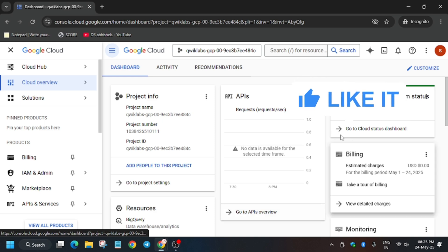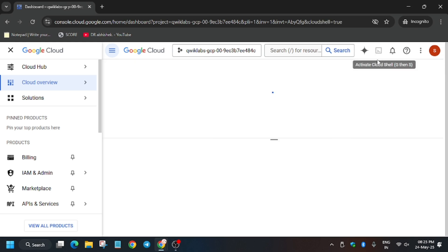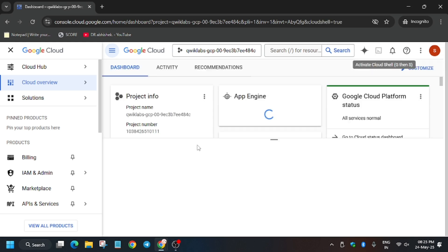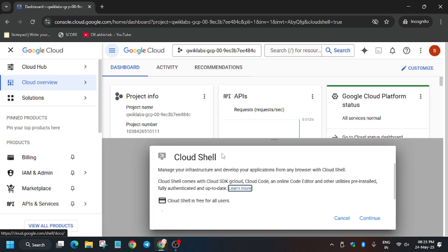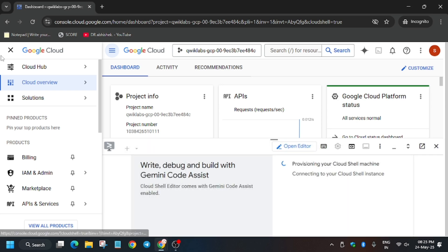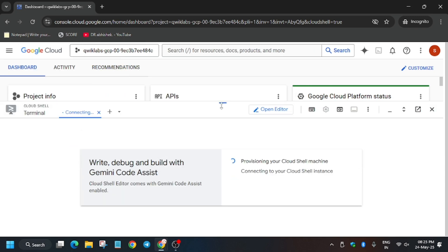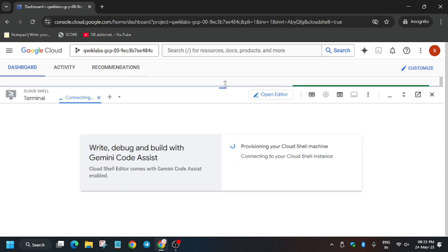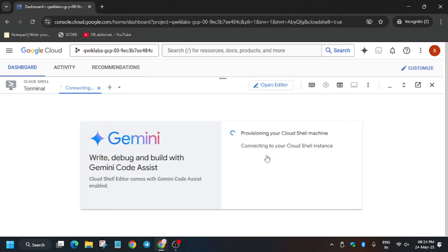Now we will be activating the Cloud Shell and complete the lab. A lot of you guys are facing issues on this lab, so no need to worry. I have completed the lab recently and you will get full score without any issue. Once you click on continue, you have to click on authorize and your Cloud Shell will be ready within a minute.